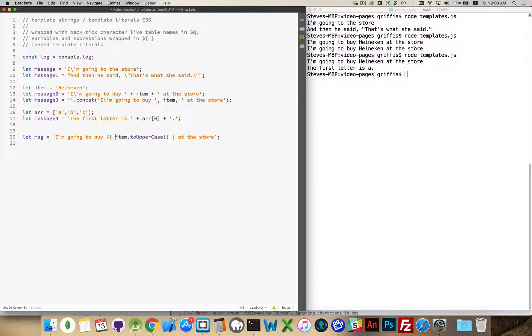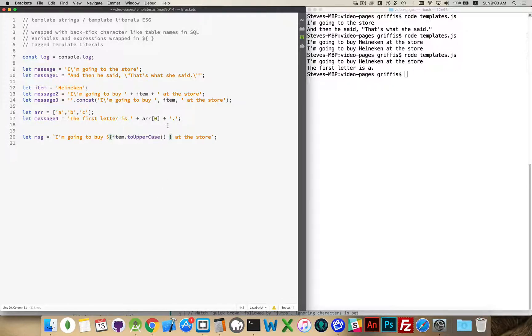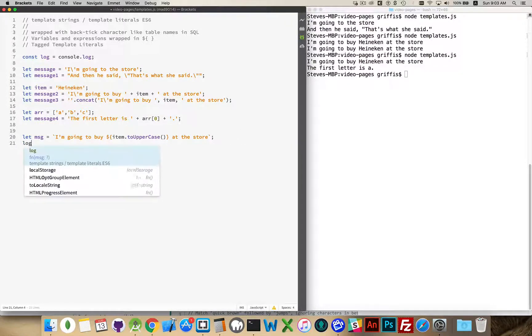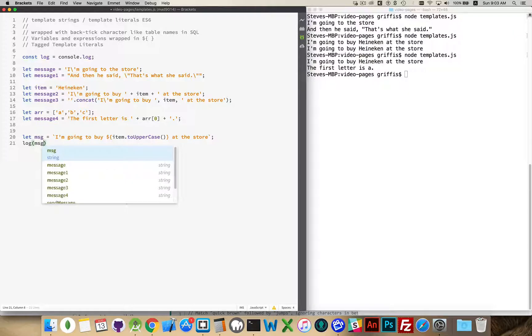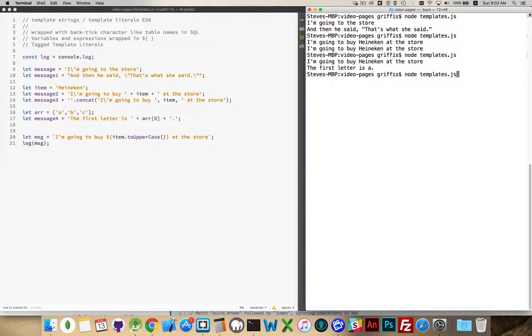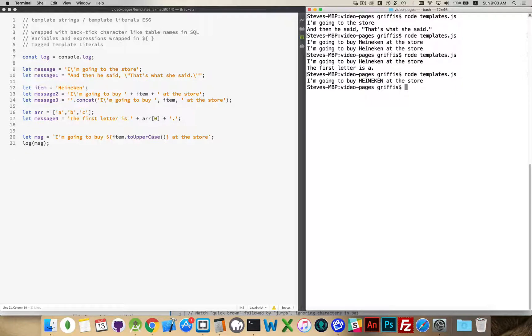And the way that I denote this as a variable is this. This is the powerful part of template strings.